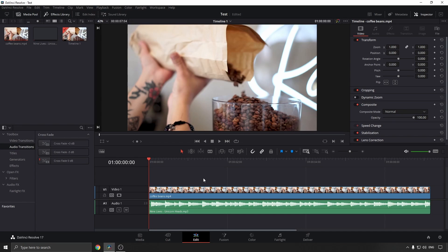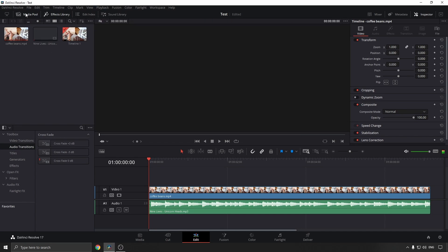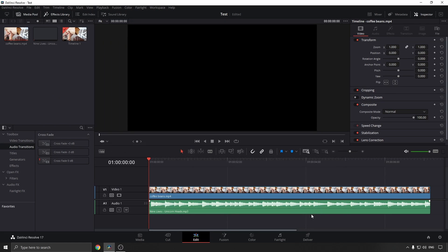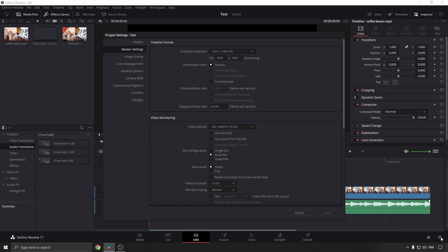To change the default resolution in DaVinci Resolve is very simple. Just go to the top left-hand corner where it says File, and then you want to click on Project Settings. Another quick way to get to that menu is to just click on this little gear cog at the bottom right-hand corner. It'll take you to the same menu.